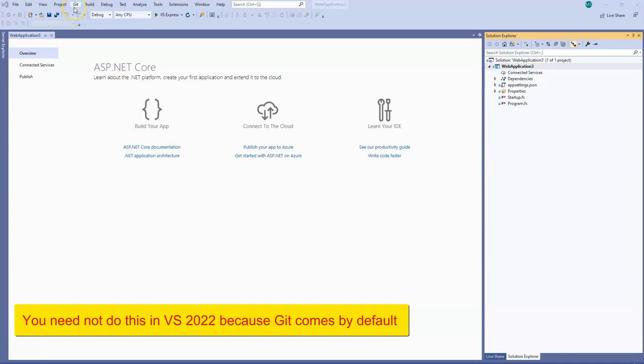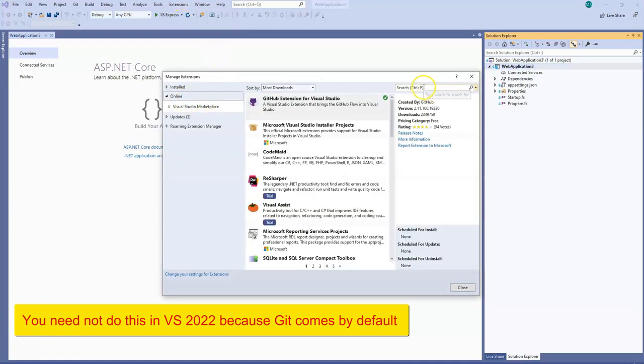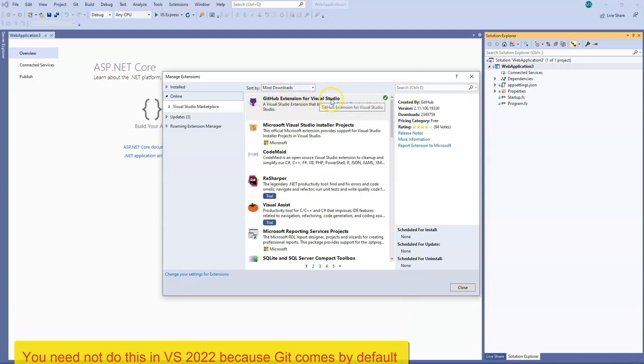What you will have to do is go to Extensions in order to get this Git menu. You have to go to Manage Extensions and in the online marketplace you have to look for Git.